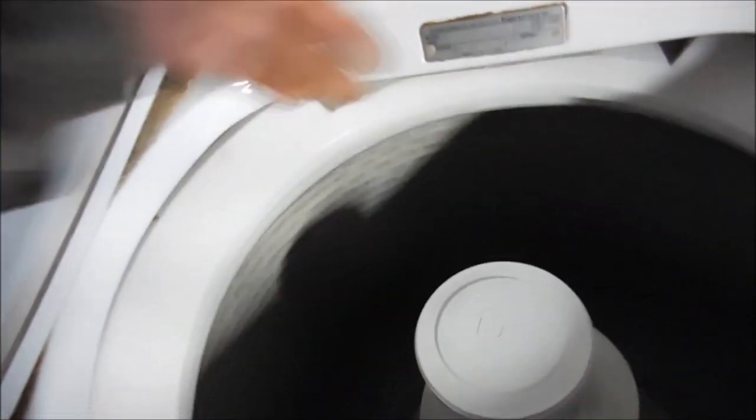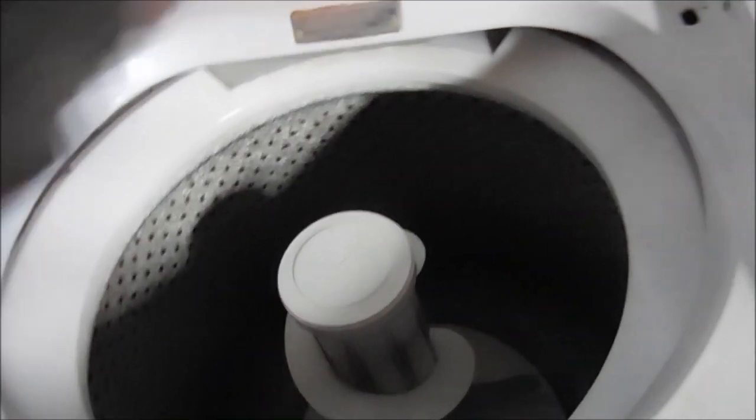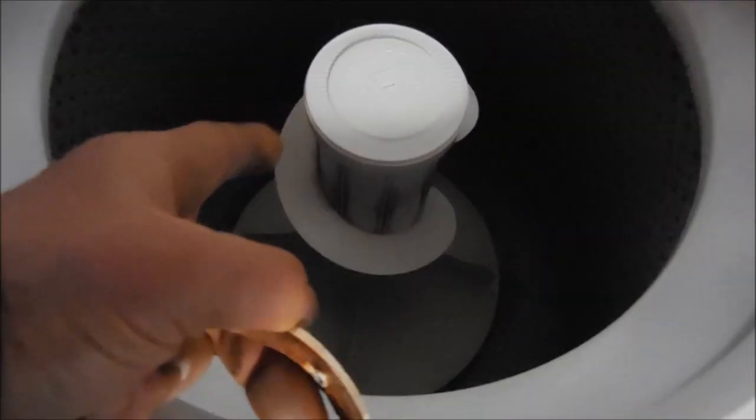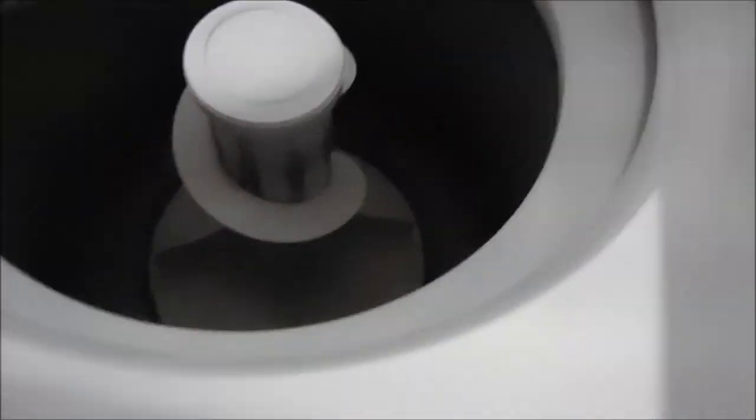So basically it needs a clutch. Here's one clutch here - this clutch here. This is what the clutch looks like. So what we'll have to do is we'll have to take the agitator off.